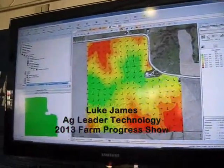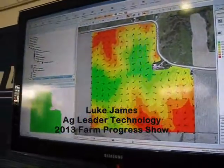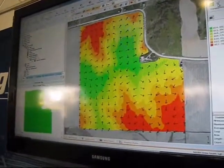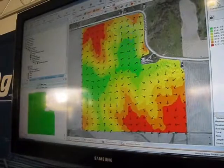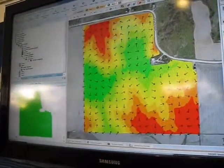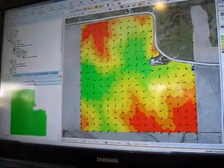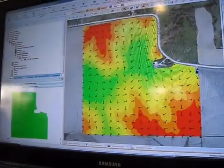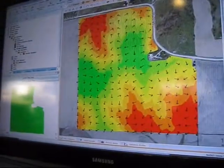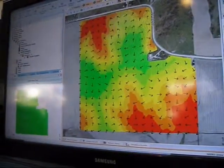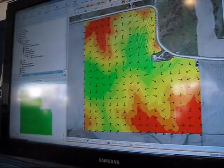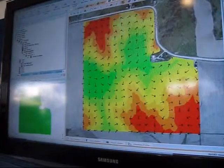What we're demonstrating here is our water management module for SMS Advance software. We released this last year. In September, we're going to release version 13 of SMS Advance, which is going to offer quite a few improvements and new features to this water management module.